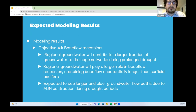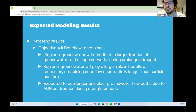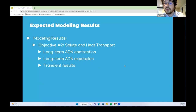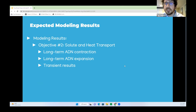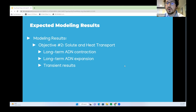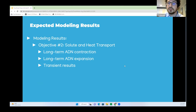For expected modeling results on base flow recession: regional groundwater will contribute a larger fraction of groundwater to drainage networks during prolonged drought, sustaining base flow substantially longer than surficial aquifers, and we expect to see longer and older groundwater flow paths due to ADN contraction during drought. For solute and heat transport, during long-term ADN contraction, we expect longer groundwater flow paths, a higher fraction of regional groundwater, slower solute transport, and more thermally stable streams. During long-term ADN expansion, we expect shorter flow paths, higher fraction of local groundwater, faster solute transport, and warmer stream temperatures.